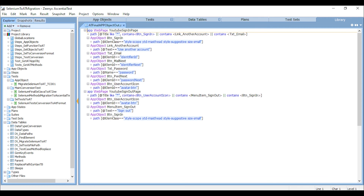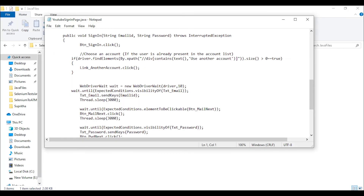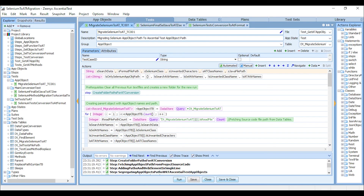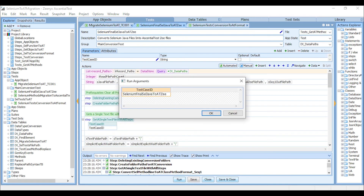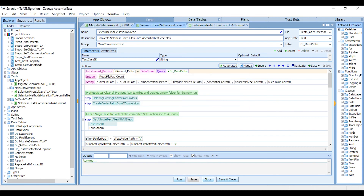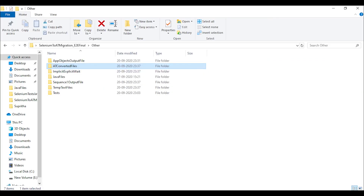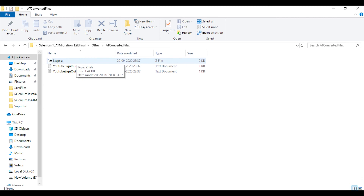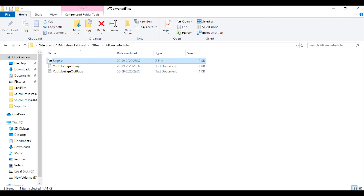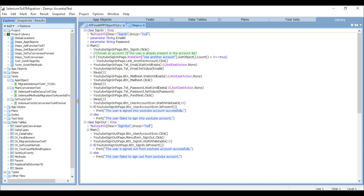Let's take a look into them. This is the Selenium function file. Let's navigate to EssentialTest, run it, and see how these are converted into EssentialTest. This is the converted step file. Double-click on the step.z file and it shall be opened in EssentialTest. You can find the functions of Selenium are converted into EssentialTest.